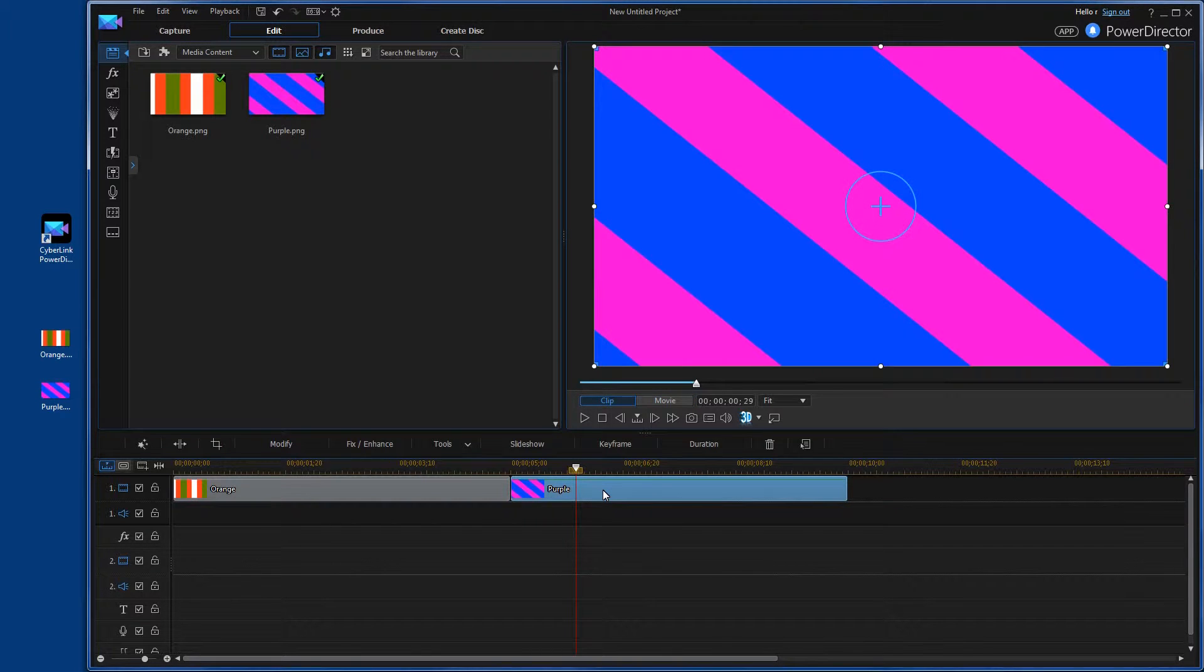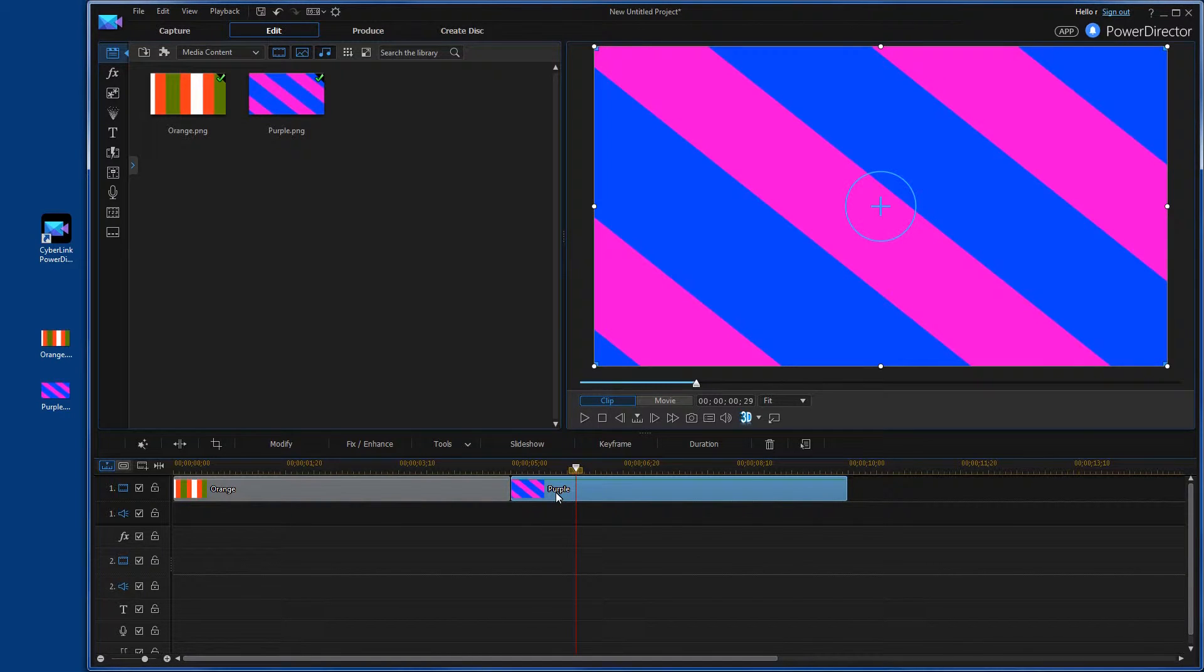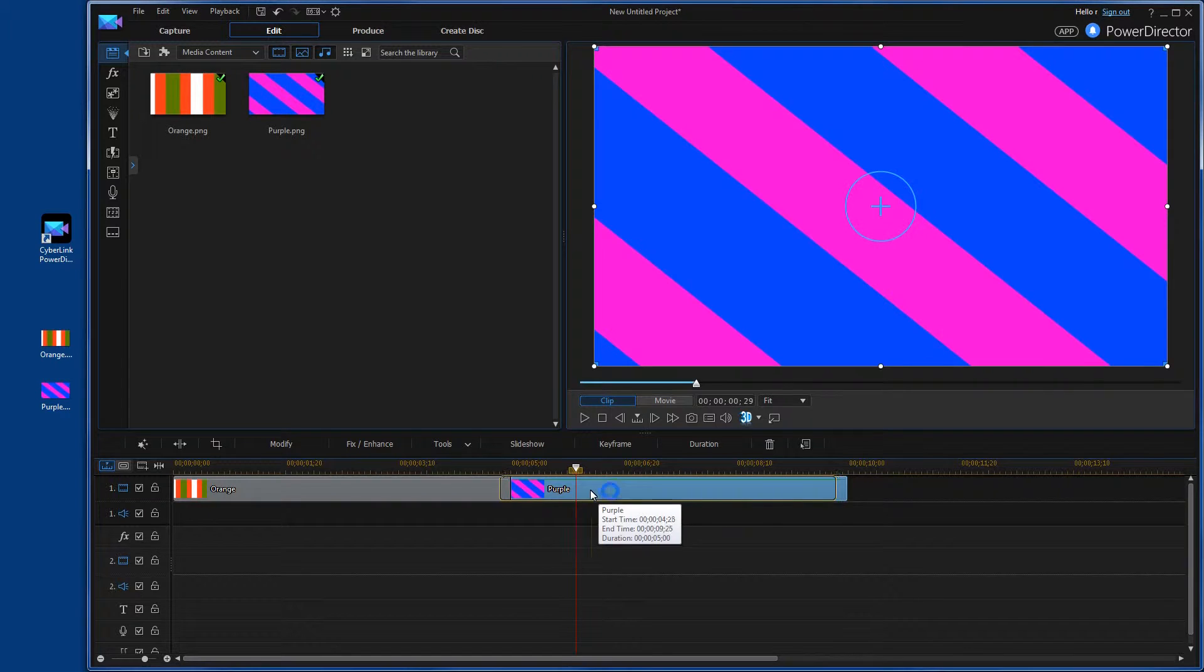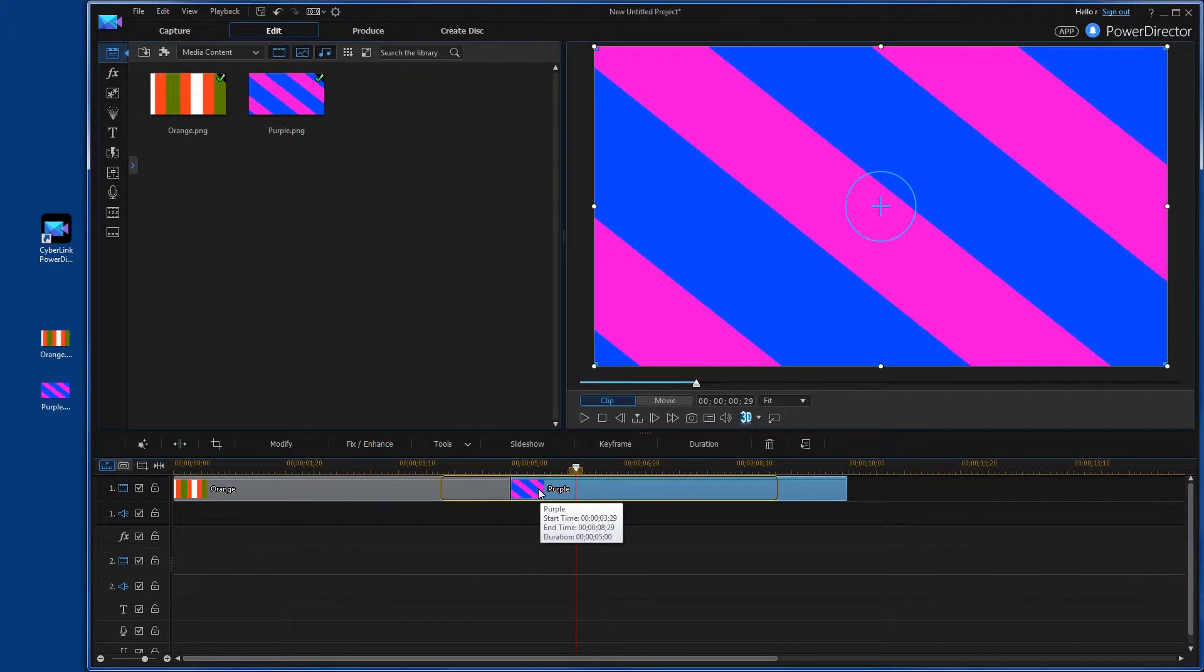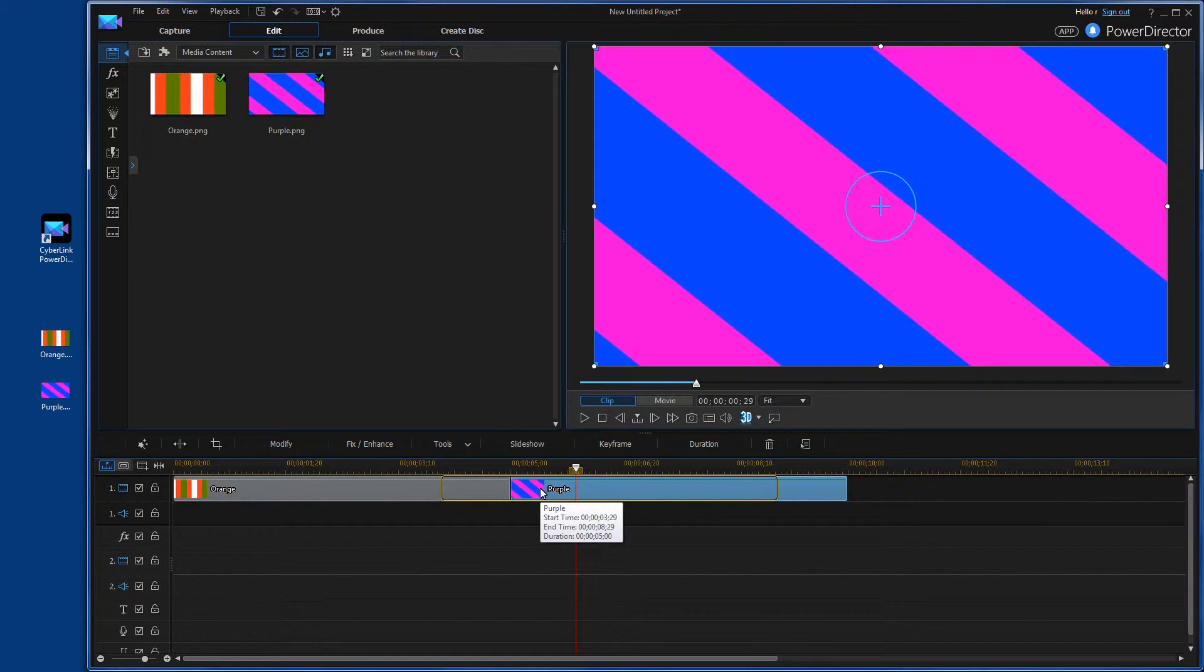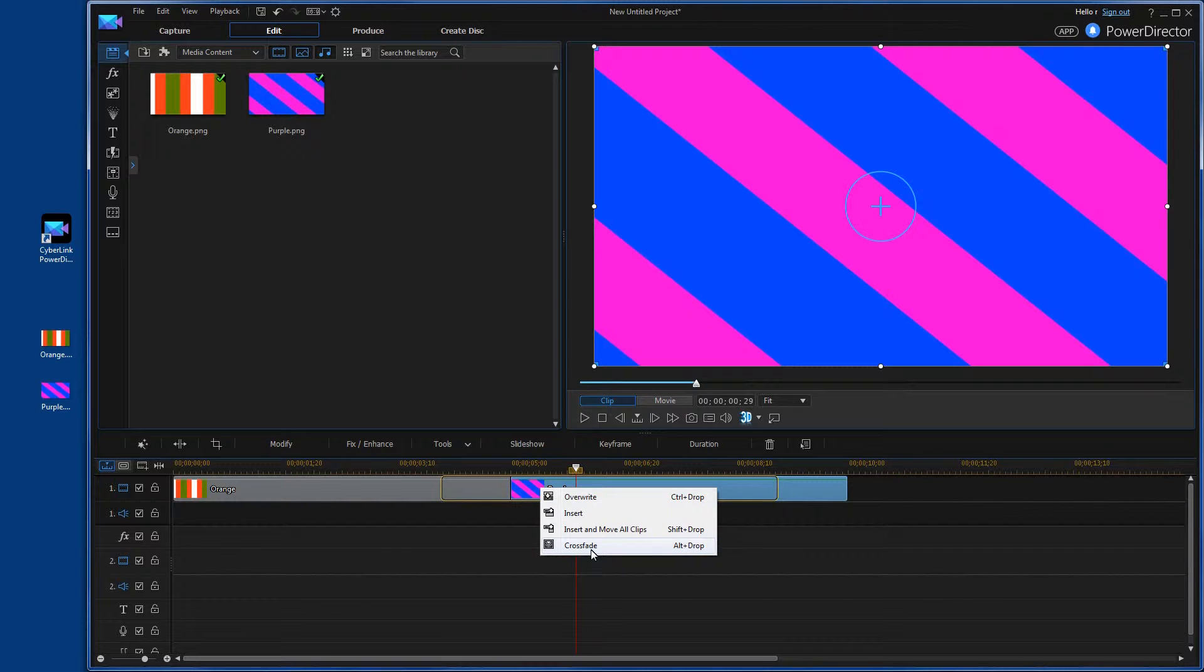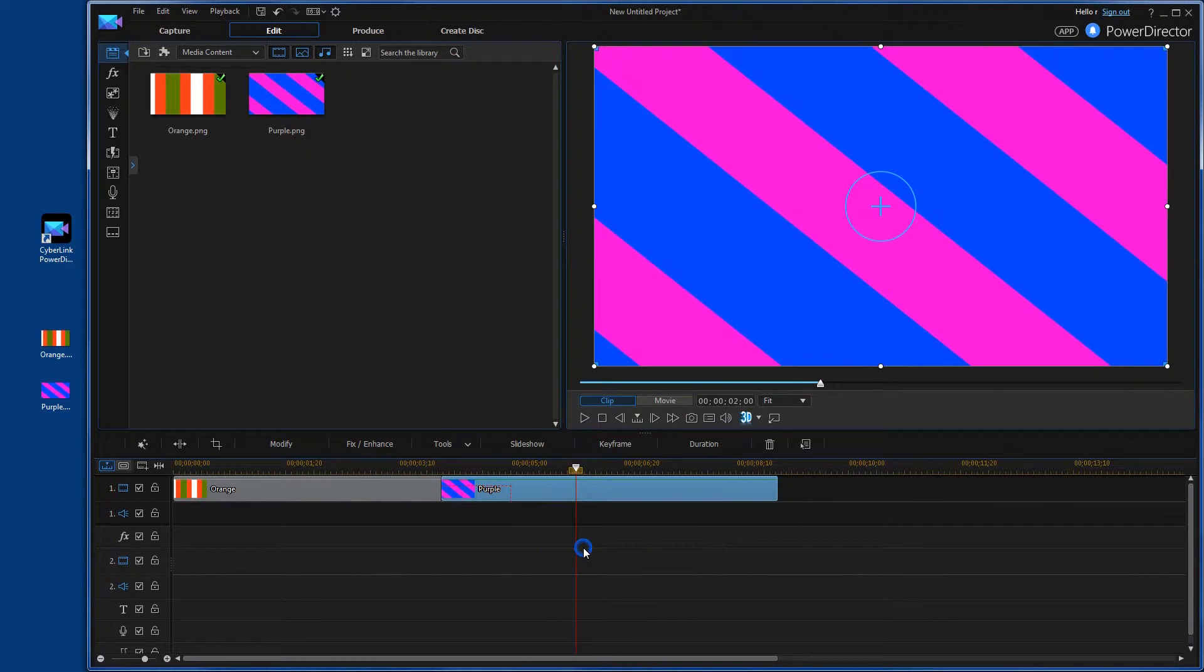So the easiest way to do that is if you take your second media here, which in this case is the image, and you drag it over top of the original. I'm going to drag it so it's approximately one second of overlap. And when I do that, it's going to give you a couple options here. The first option you want is crossfade. So go ahead and select that.